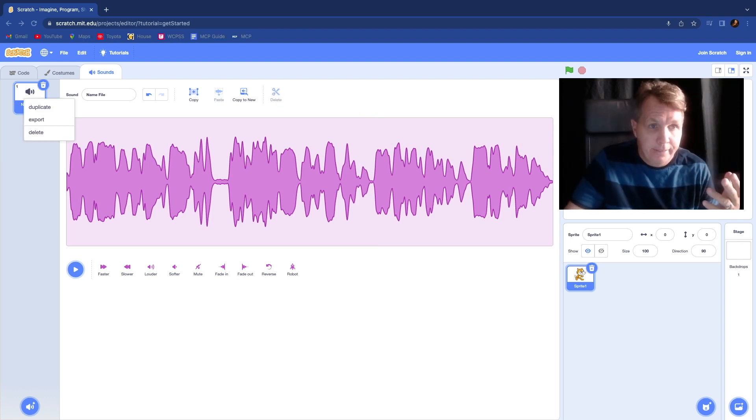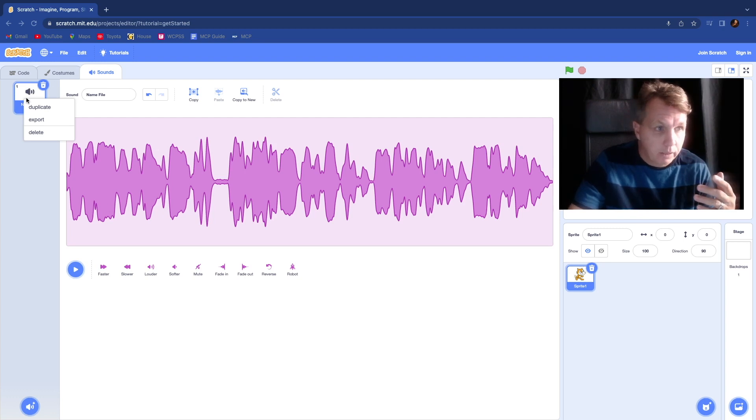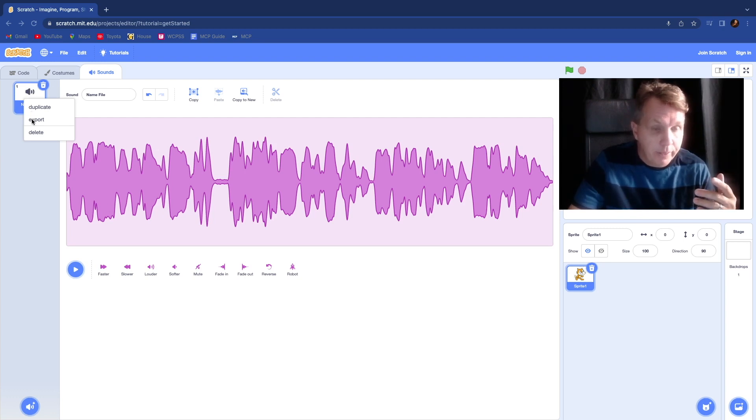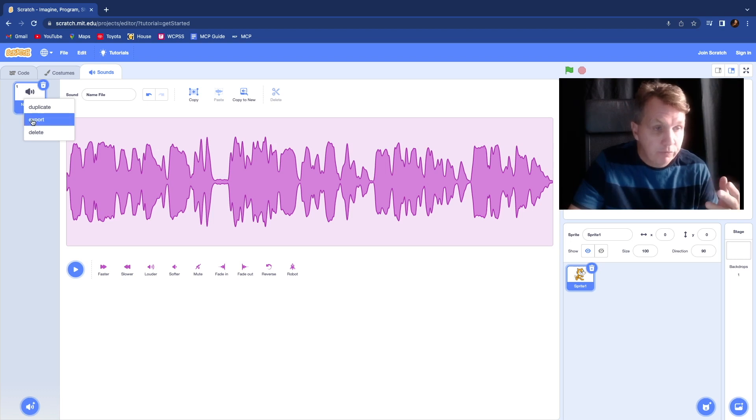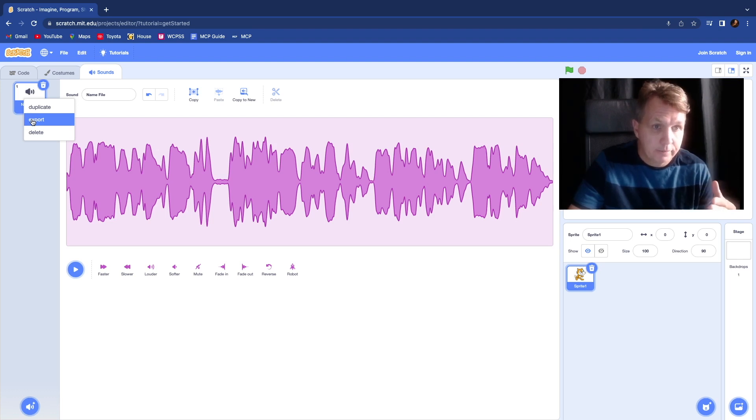When you're done editing the audio recording, what you want to do is just right click on the audio file. You'll see duplicate. We want to go to export, just go ahead and export. You've named your file. It'll download it for you and you'll be able to submit that for your mastery check.